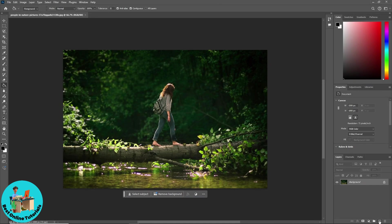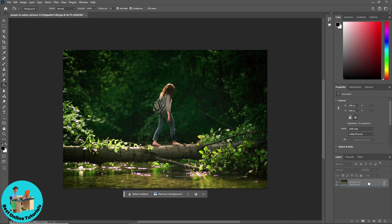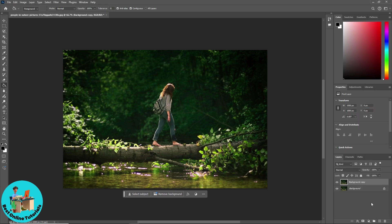First thing that you will do is simply go ahead and click on the layer over here and just simply click and drag it over here to this icon at the plus icon to duplicate the layer.